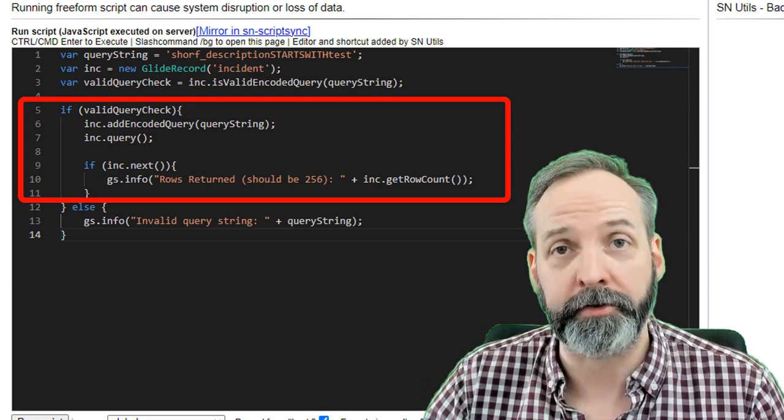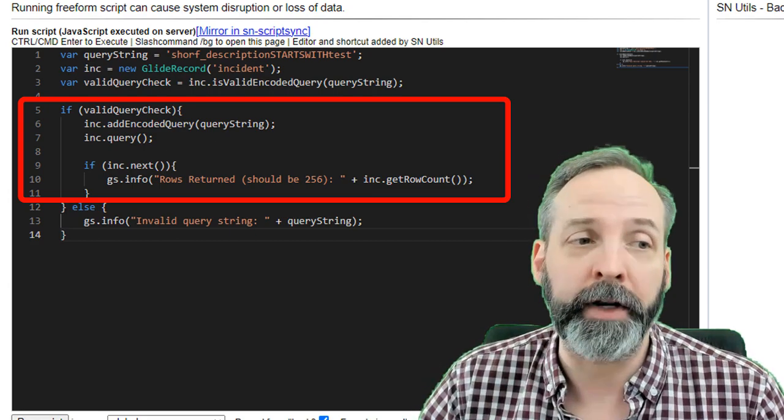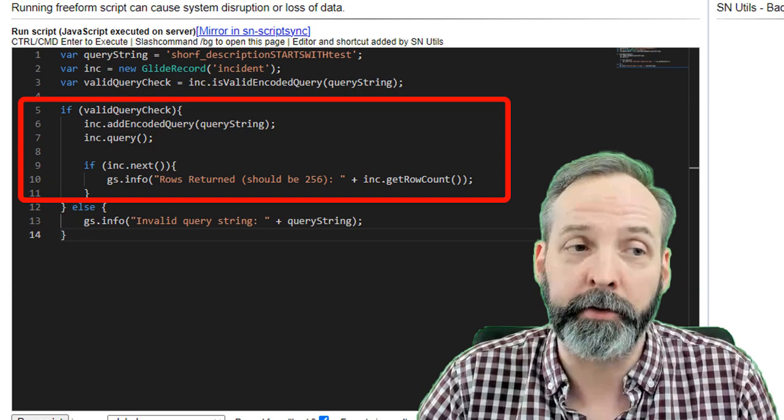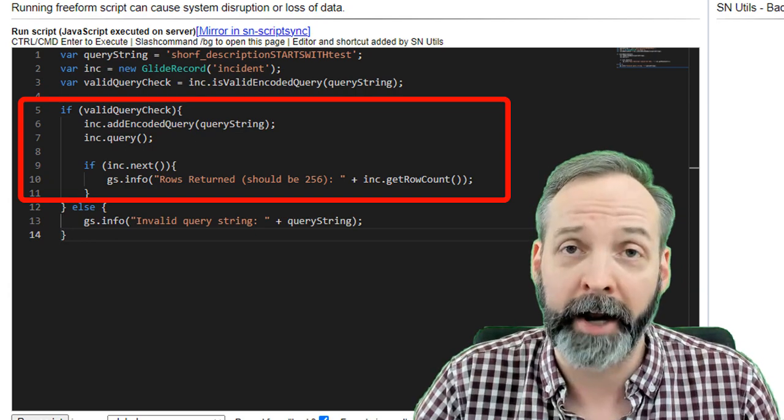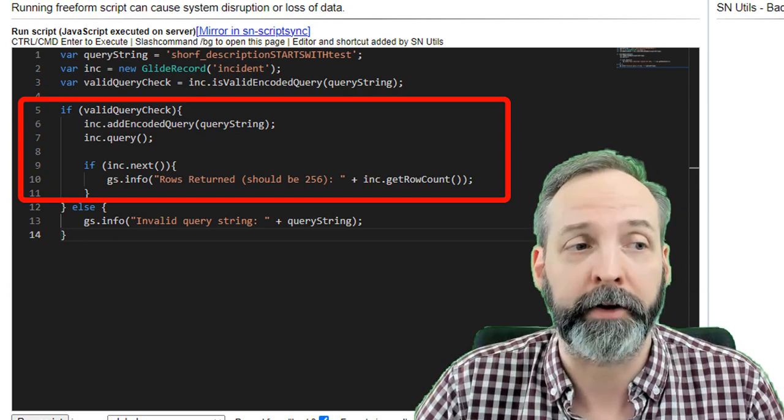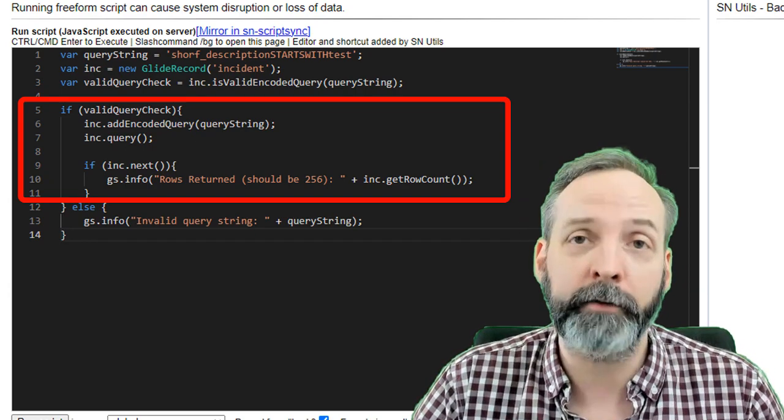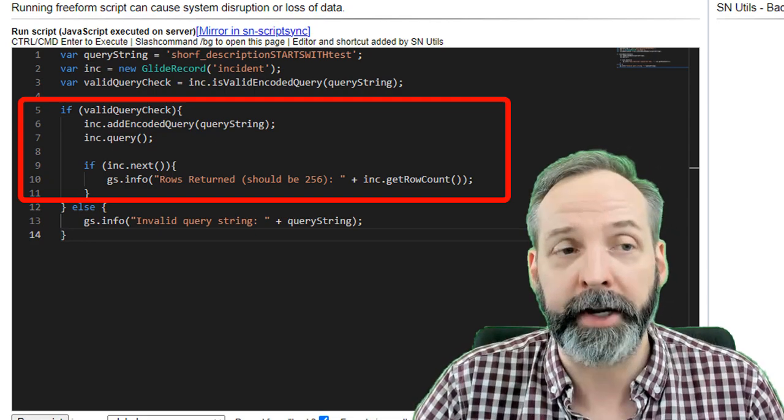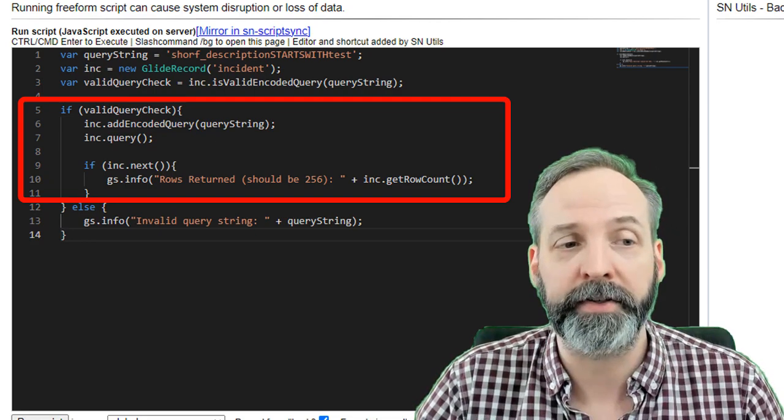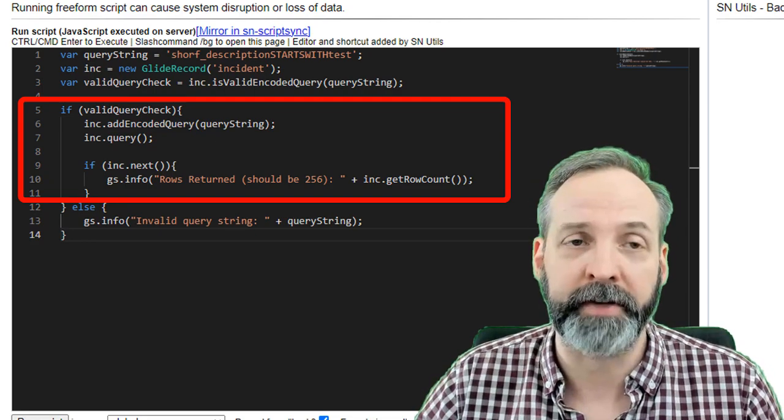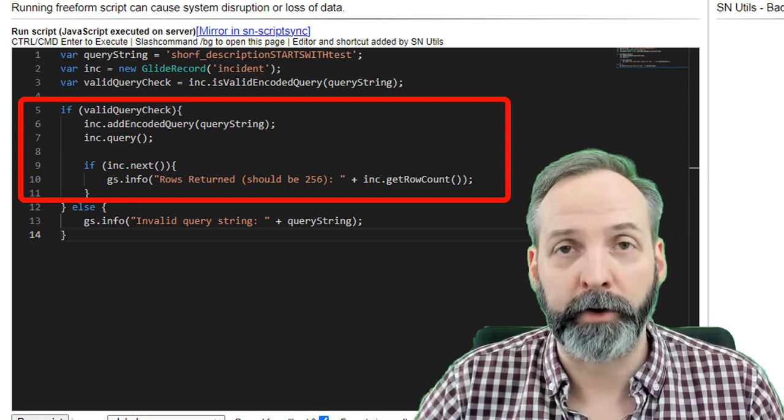Then if valid query string returns is true, we are going to continue. We're going to apply the addEncodedQuery and we are going to execute the query. And then we are going to info out 'the rows returned should be 256' and we're going to validate that with the getRowCount.